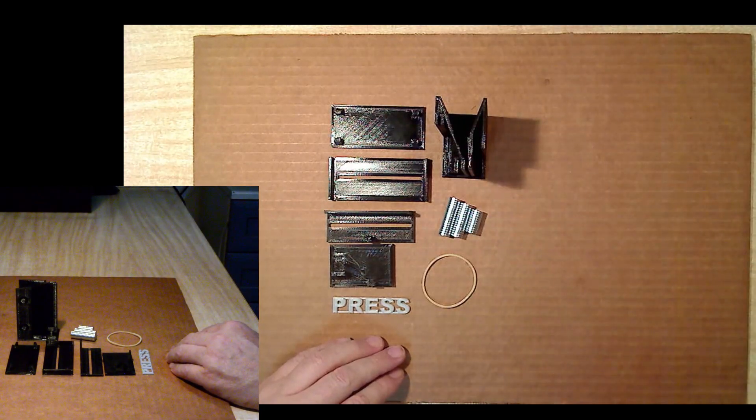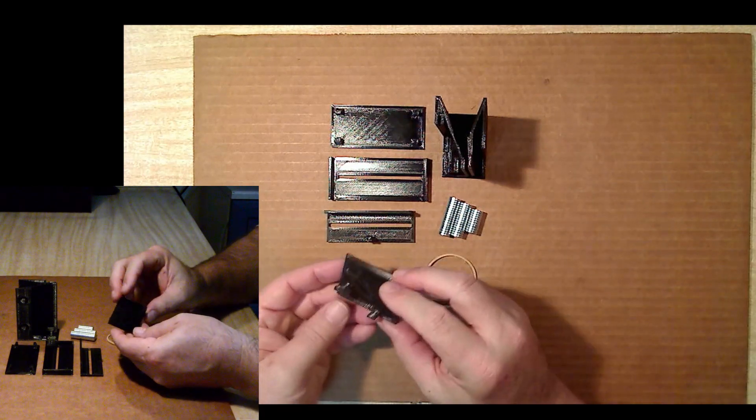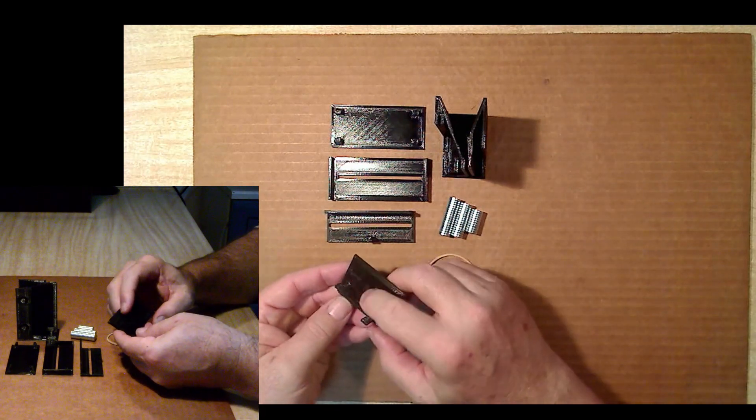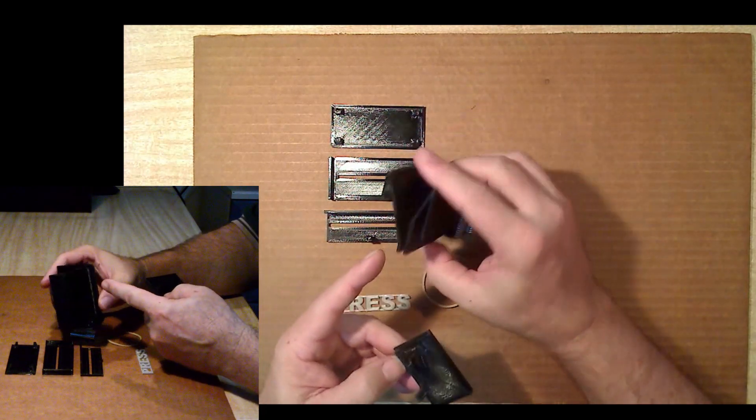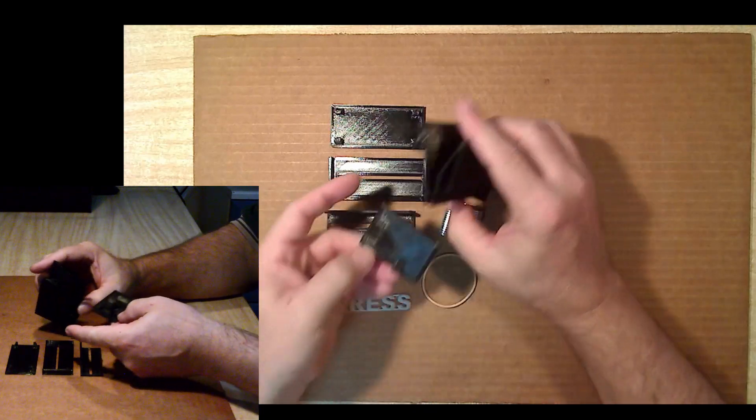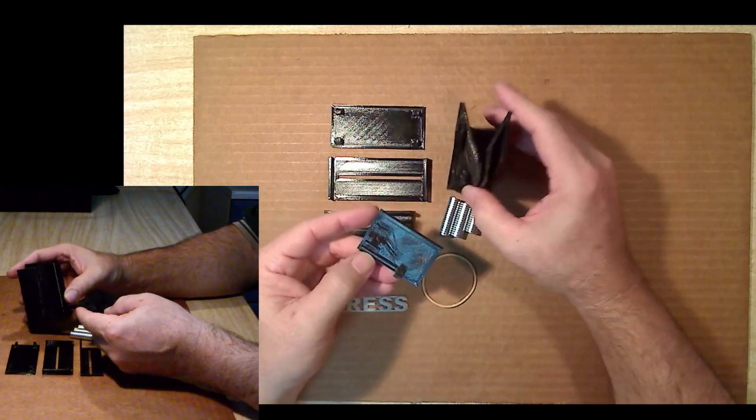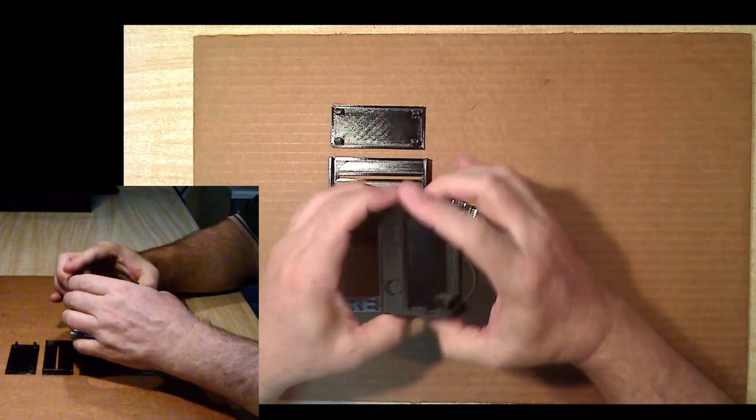The first step is to attach the side to the main container. There are some slots and tabs on the two components to help with the alignment and glue up. However, it is advisable to put things together first to check fit before gluing.